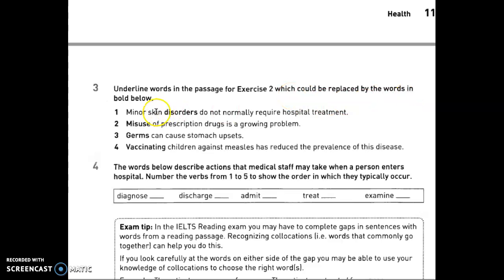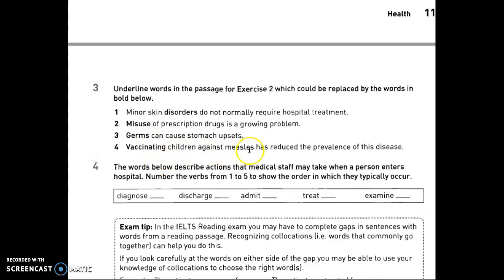For example, 'allergies are common in wealthy countries' — 'wealthy' is a synonym for 'rich' or 'affluent.' In exercise two, find underlying words in the passage that could be replaced by bold words: minor skin disorders could be allergies; misuse could be addiction; germs could be microbes. Vaccinating children against measles has reduced the prevalence of this disease.